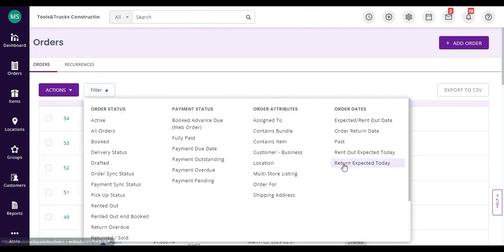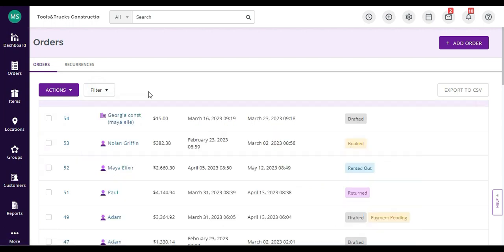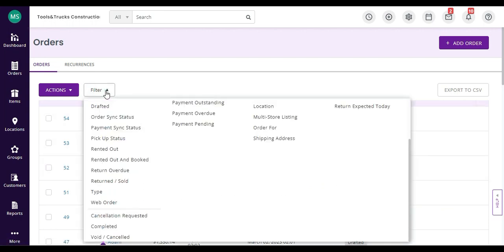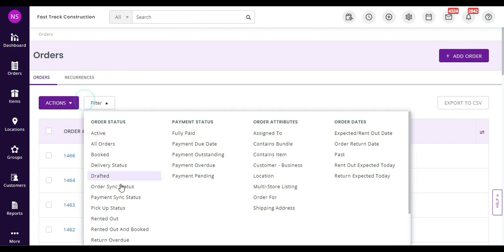The filters allow you to sift through orders quickly. For example, all the orders from a certain location, or orders assigned to specific employees. Here, I'm just going to pull up all the web orders instantly.